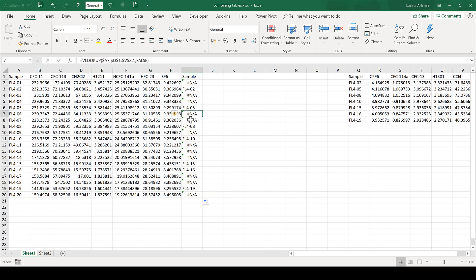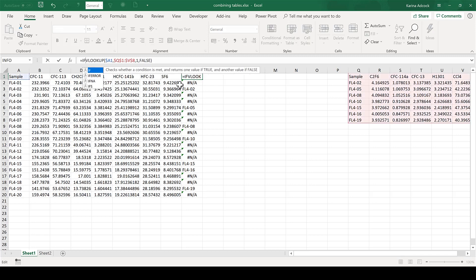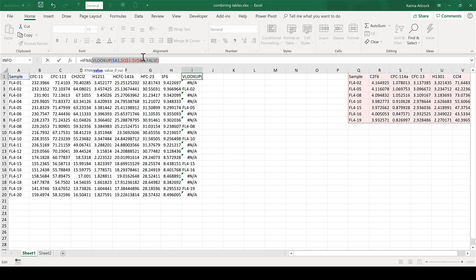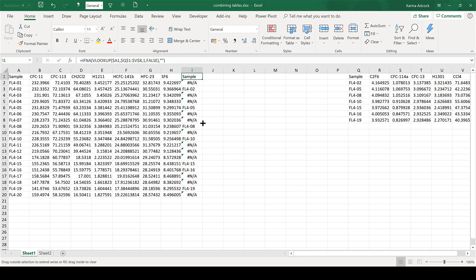For any samples that weren't re-measured, I'm getting an N/A error message. I don't particularly like the way this looks, so I'm going to wrap an IFNA formula around the VLOOKUP formula. What this says is: if the VLOOKUP produces a value, use that value; however, if it produces an N/A, show something else. In this case I don't want it to show anything, so I'm putting two quotation marks with nothing between them to give a blank cell. Then close brackets and enter, and when I drag this down it gets rid of all the error messages.